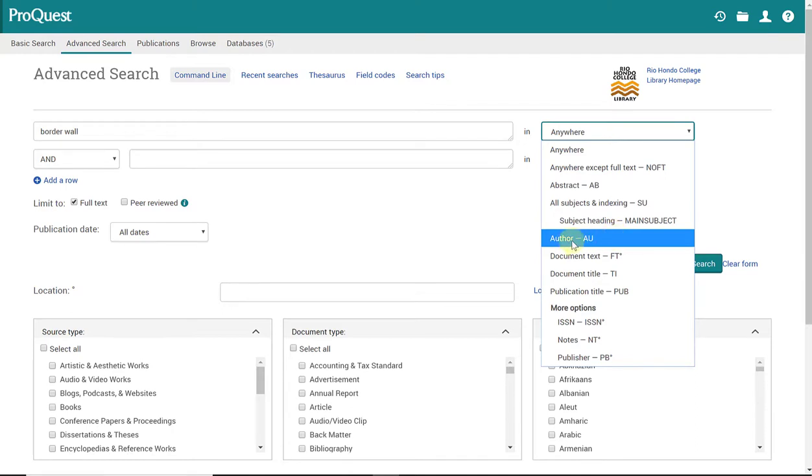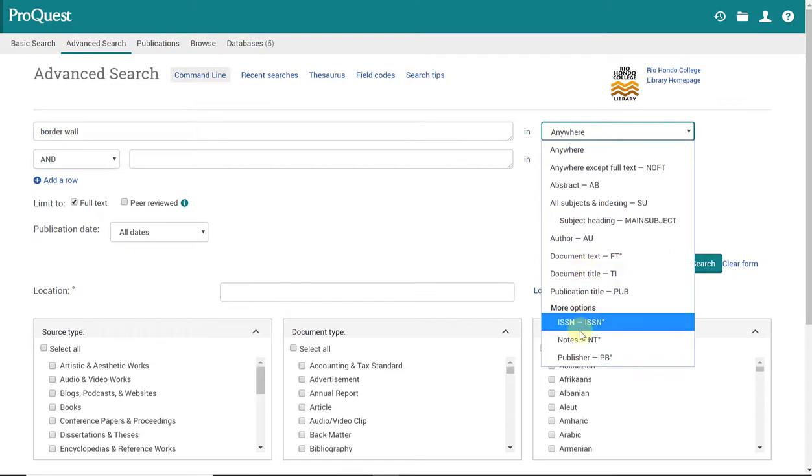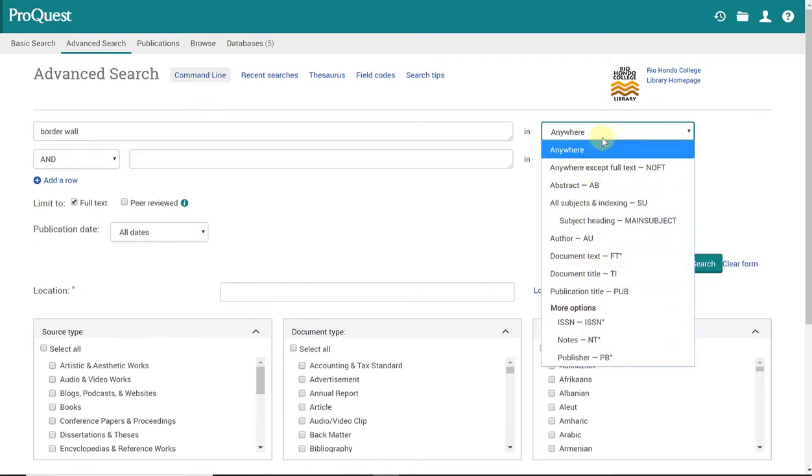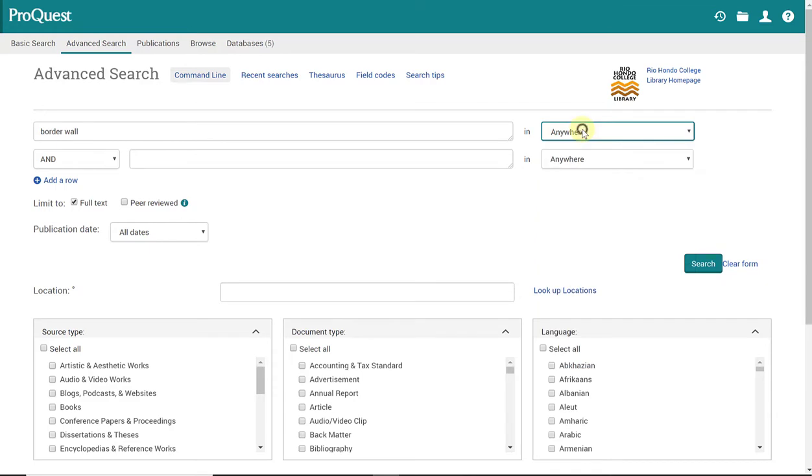I can search by author, I can search by title, or by publisher, or by abstract if I want to be more specific. But I'm going to leave it in searching anywhere. So anywhere in the document, as long as it has the word border wall, that's what I'm looking for.